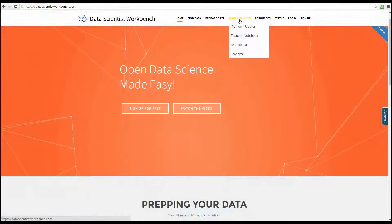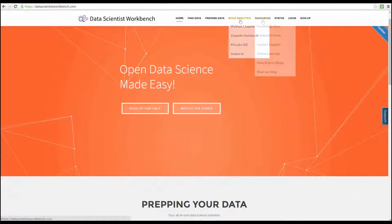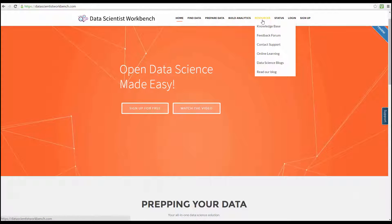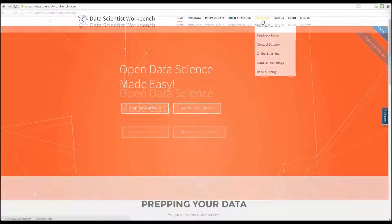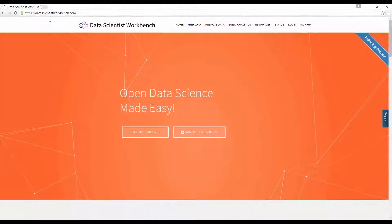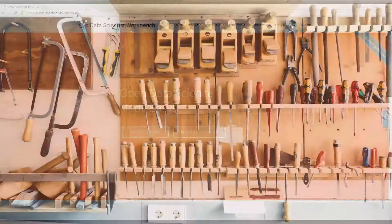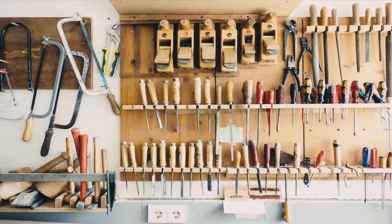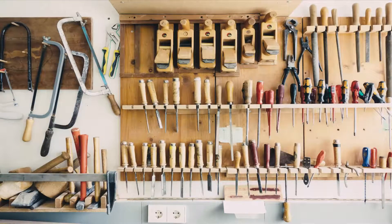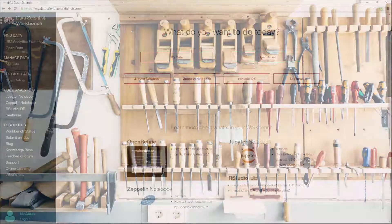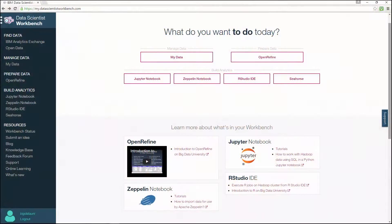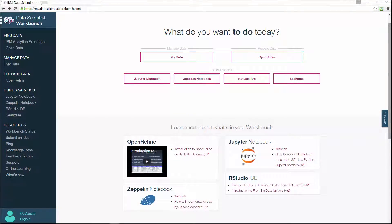We encourage you to keep practicing with these tools so you can make use of their full potential. And don't forget to take the final exam when you're ready. Like a carpenter's workbench, Data Scientist's Workbench has all the data science tools you need right at your fingertips.